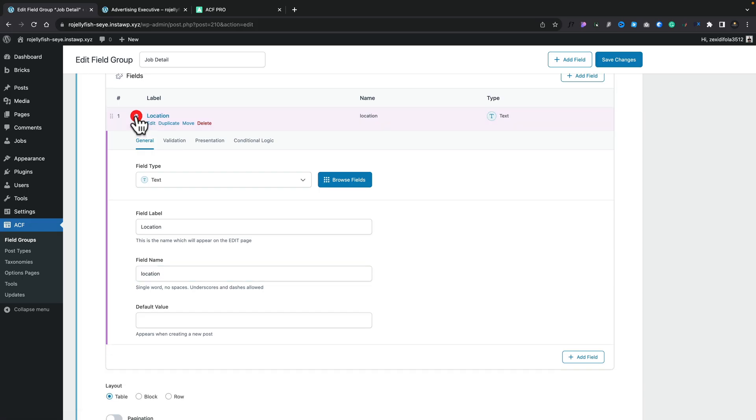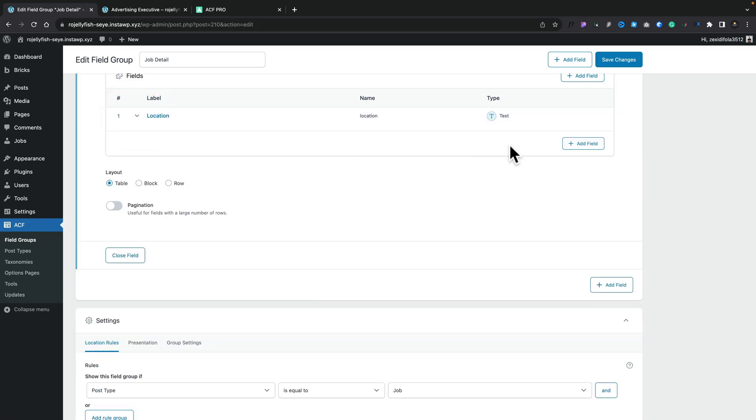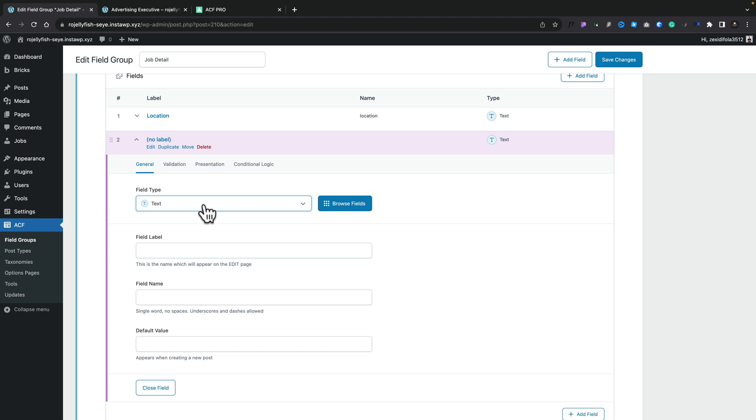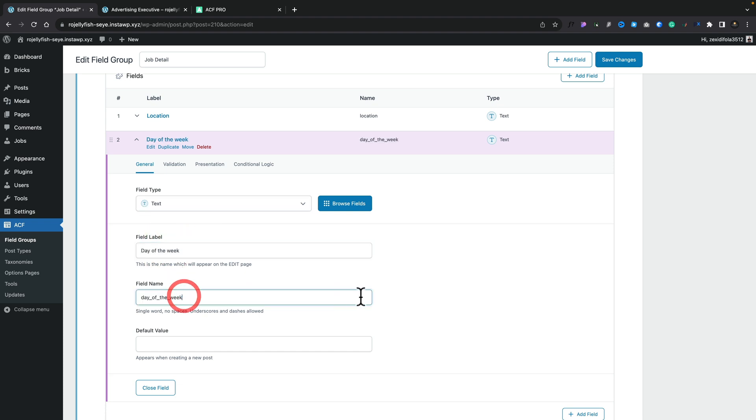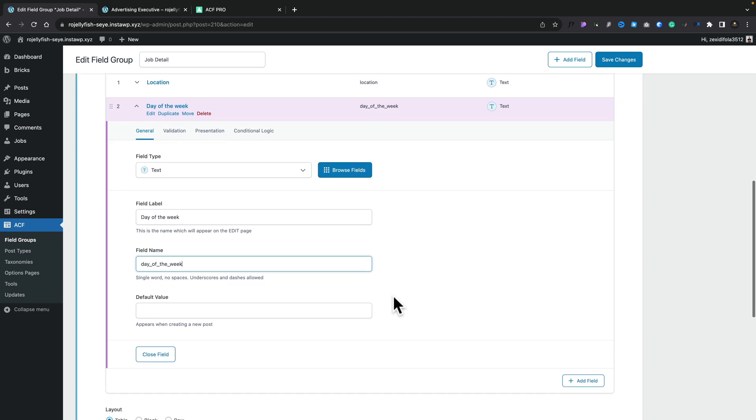We don't need to do anything else. If you want to get into presentation and so on, you can do it. But for this, we're going to keep it super simple. There's the first field. Next field we're going to add in is, again, a text field. We're going to say day of the week. This will automatically create those field names for us.